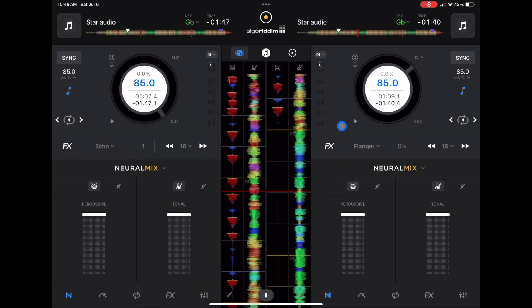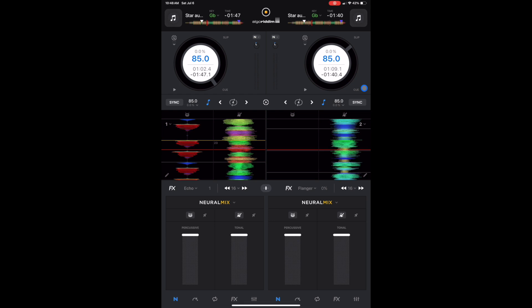And then the biggest thing is they changed it when you put your iPad into vertical mode. Now we have our waveforms here. Looks really nice in this view mode.